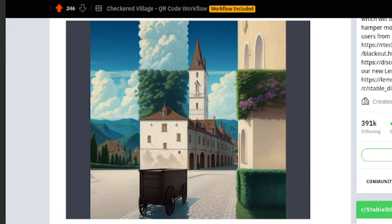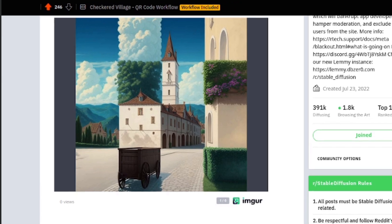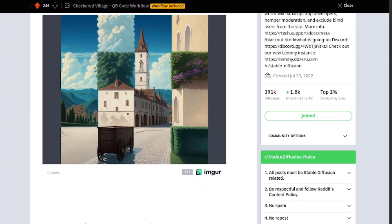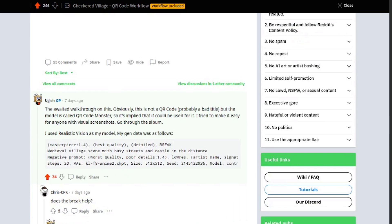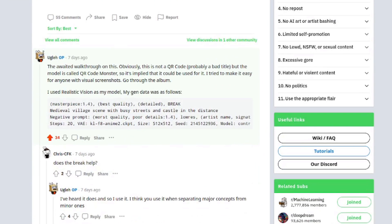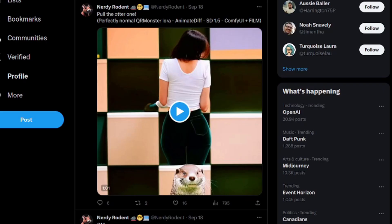About a week ago there was this post about a checkered village. As you can see, it's a really simple workflow — it's just using QR Monster ControlNet for Stable Diffusion 1.5. I've been playing with this method for a while since then, so for a whole bunch of examples you can check out my X feed.